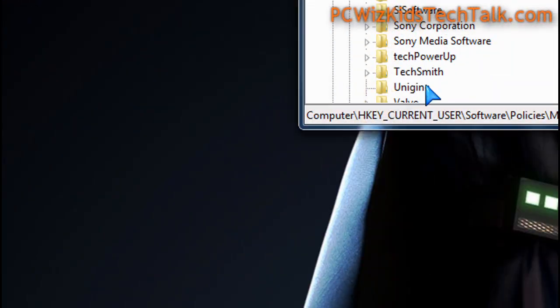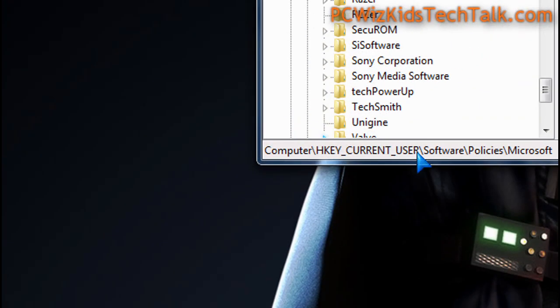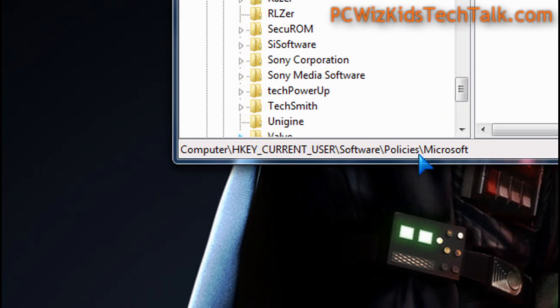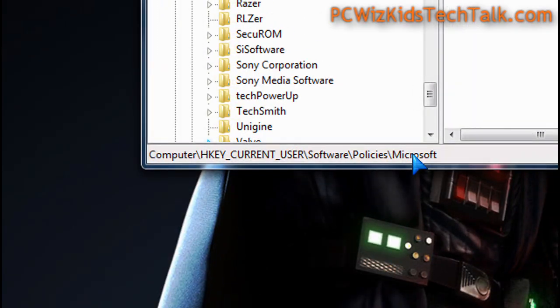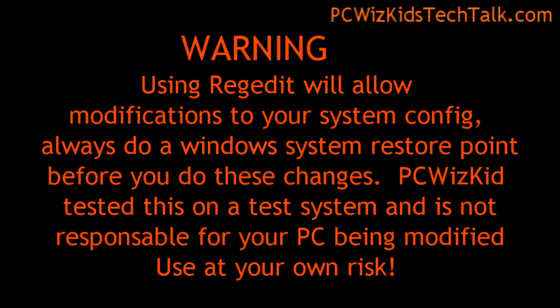The registry editor opens, and we need to navigate to HKEY_CURRENT_USER, Software, Policies, Microsoft folder in the registry.